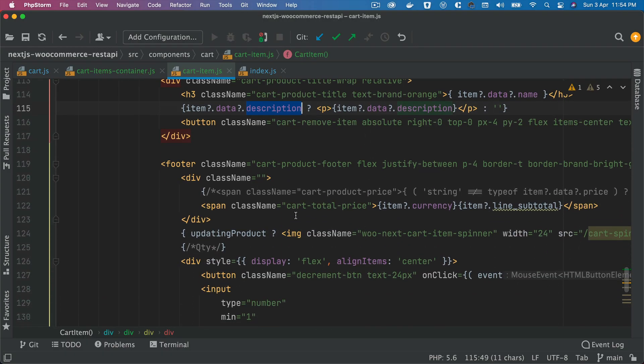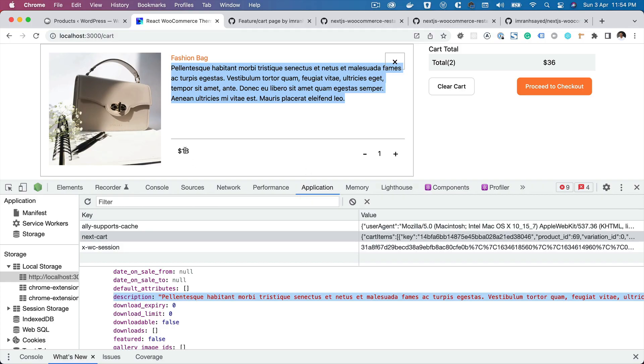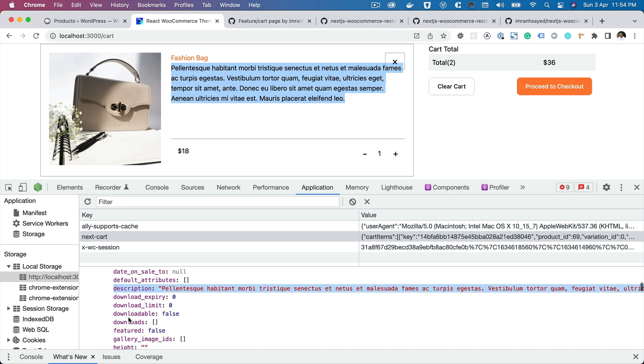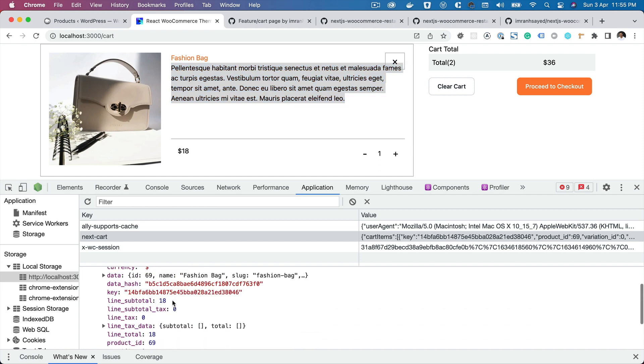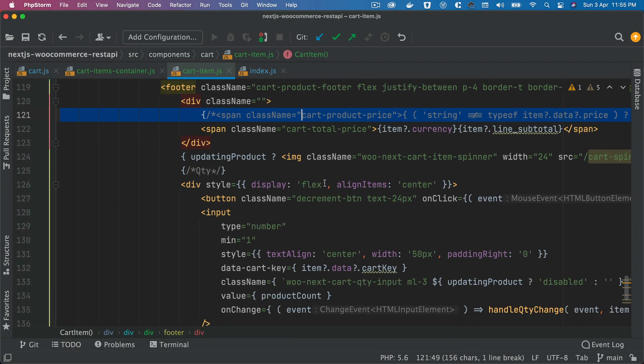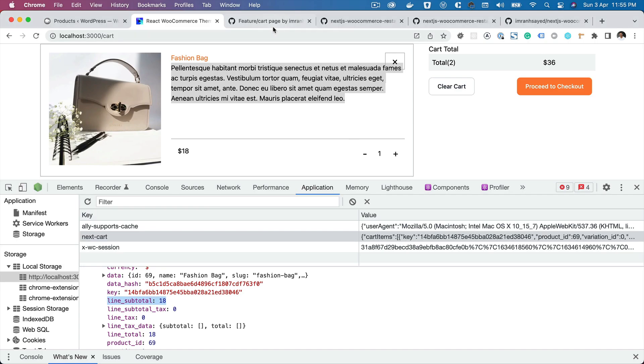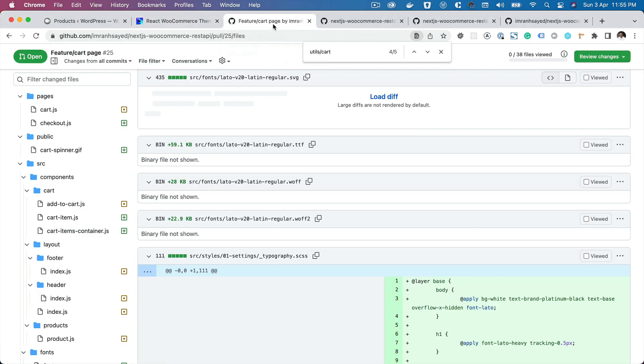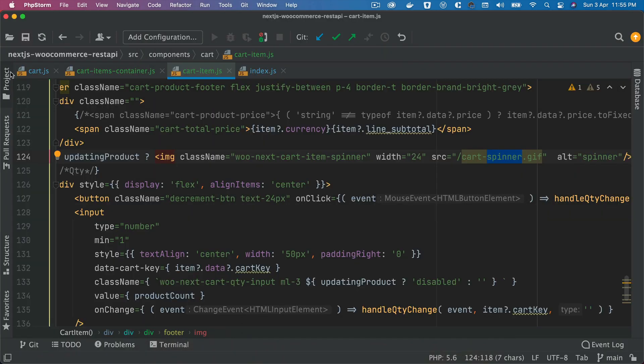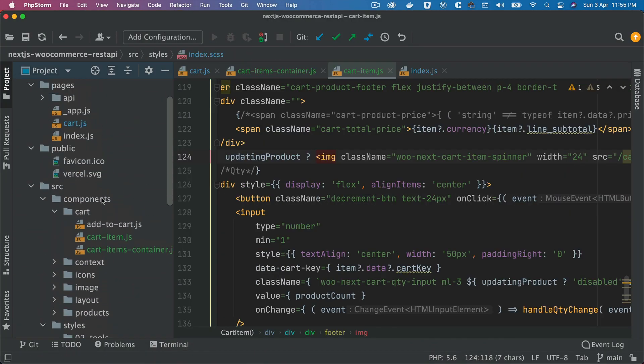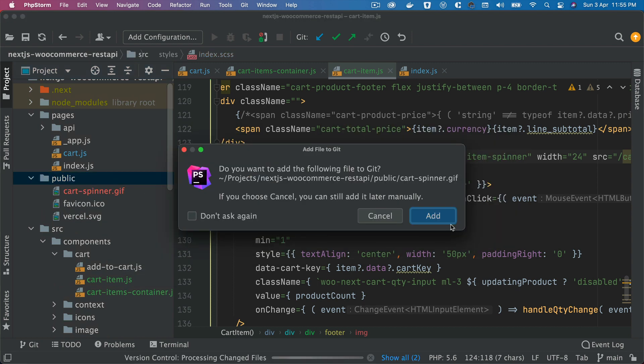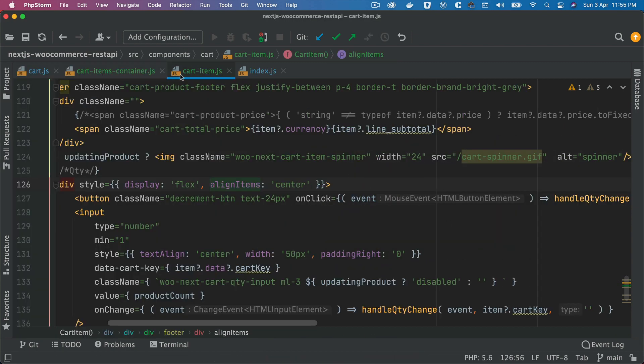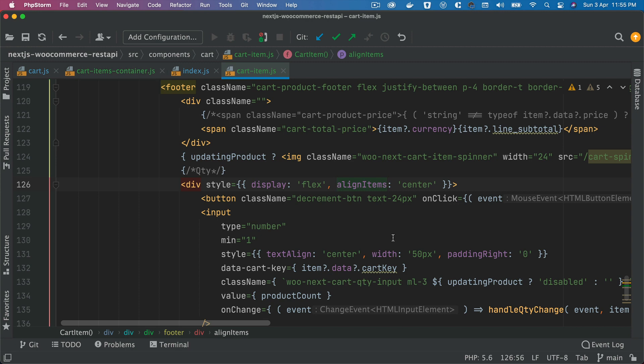And then you've got the footer, so footer has got this price - item.line_subtotal. And then you've got the loading, so you do need this cart spinner also. I'm going to copy that spinner, go to my public directory and paste it there. You'll get this from the GitHub.